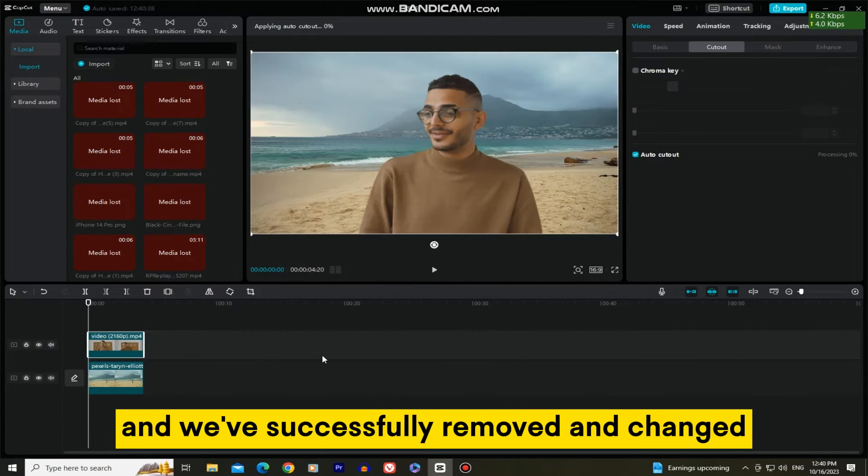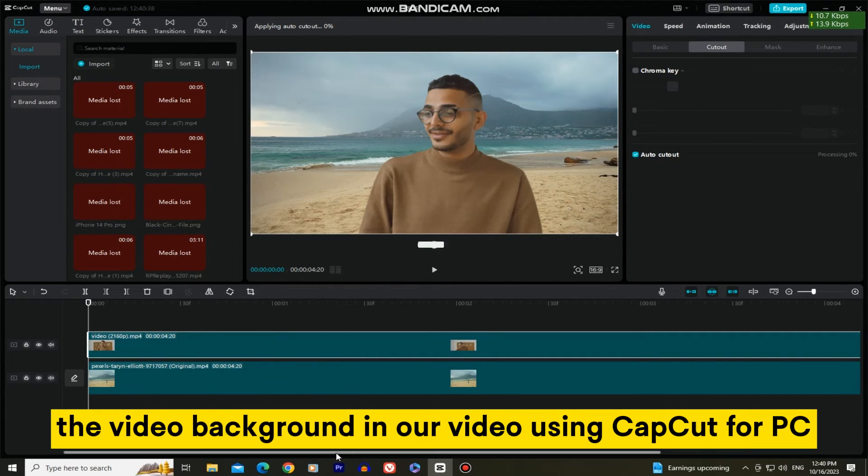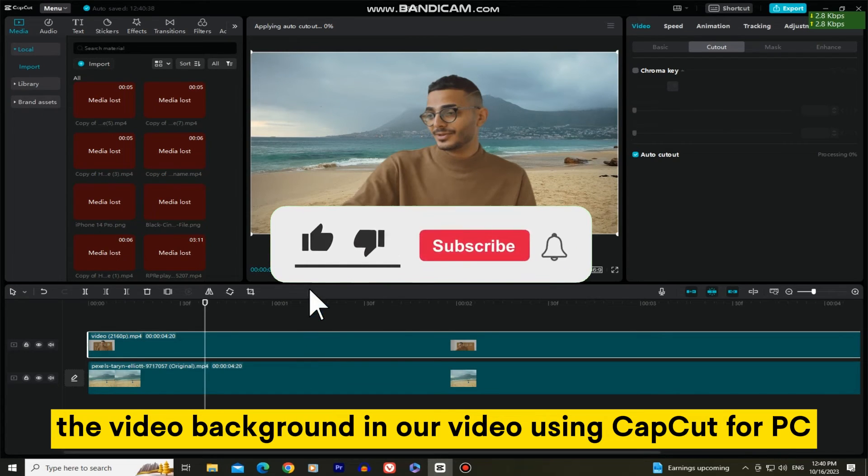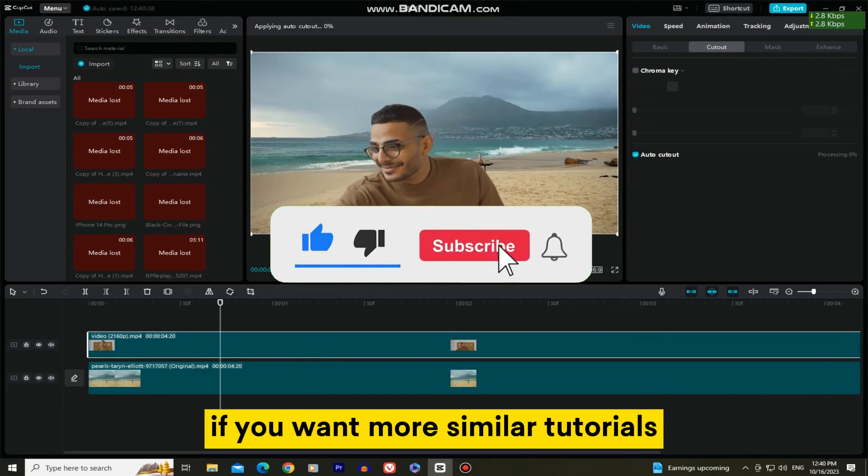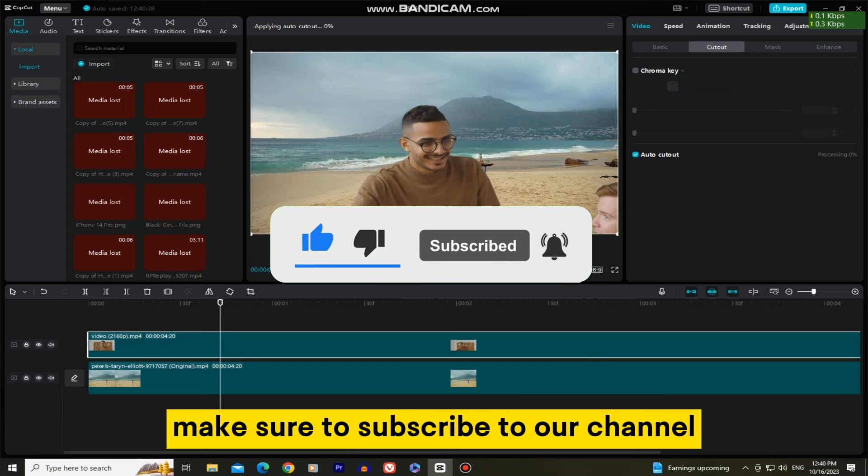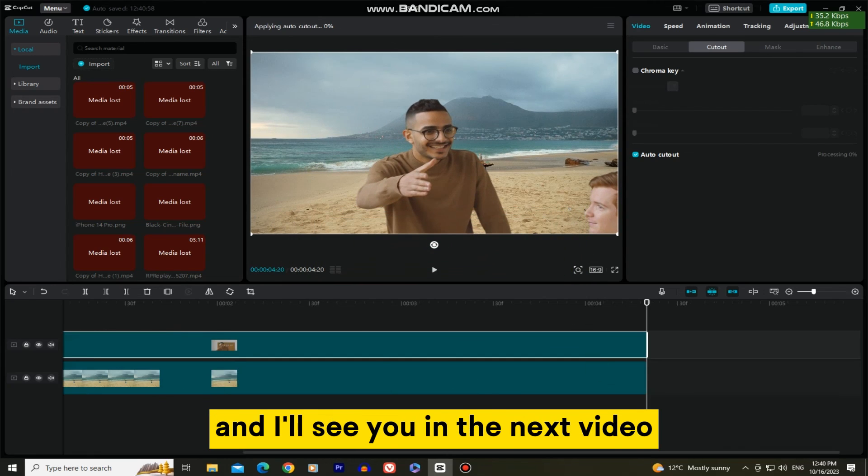And we've successfully removed and changed the video background in our video using CapCut for PC. If you want more similar tutorials, make sure to subscribe to our channel and I'll see you in the next video.